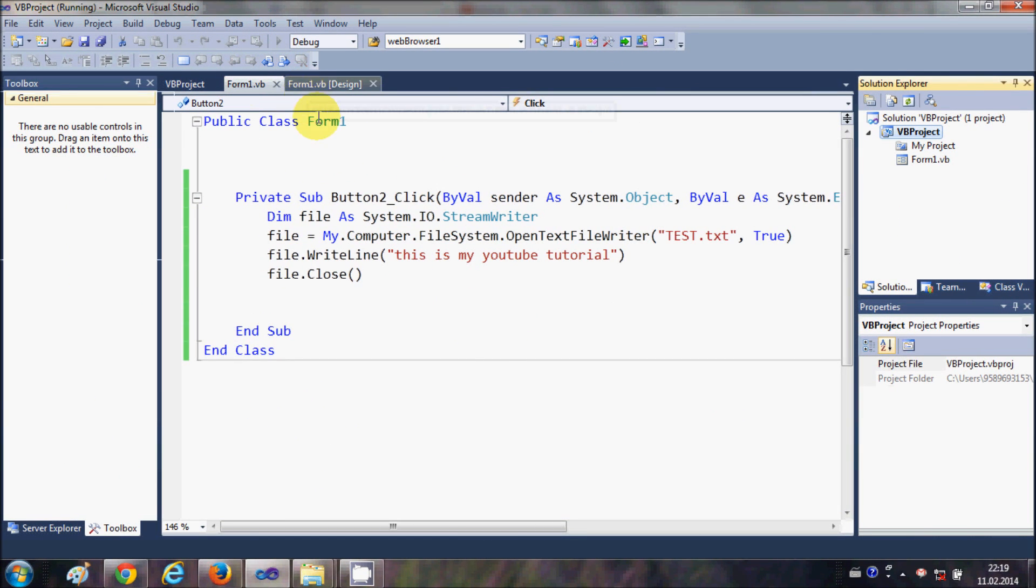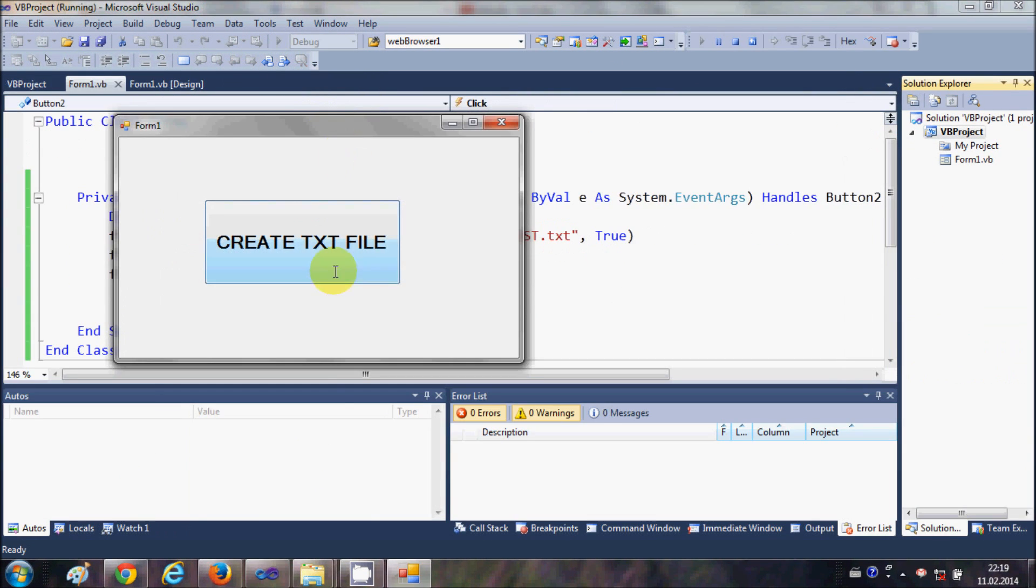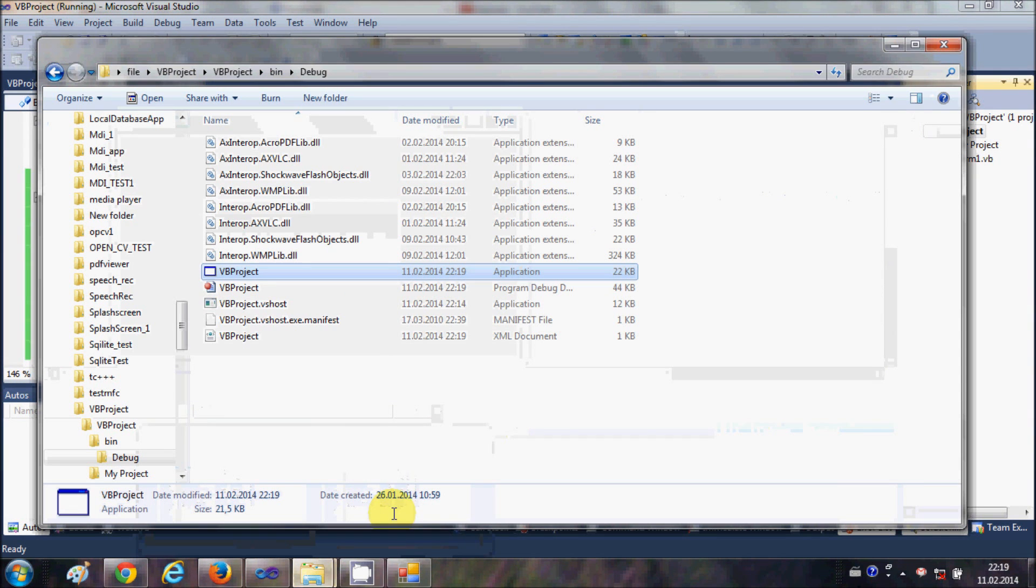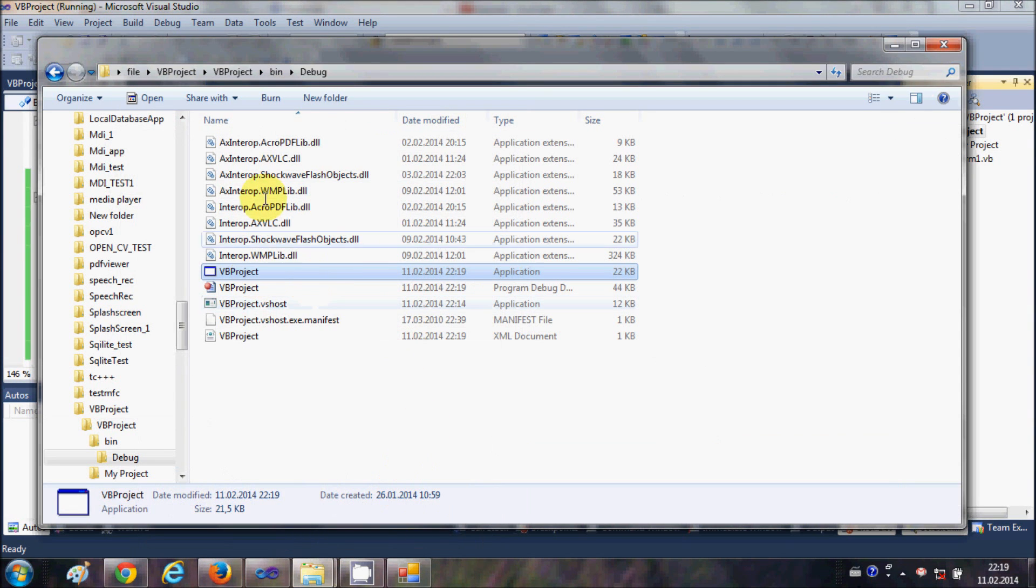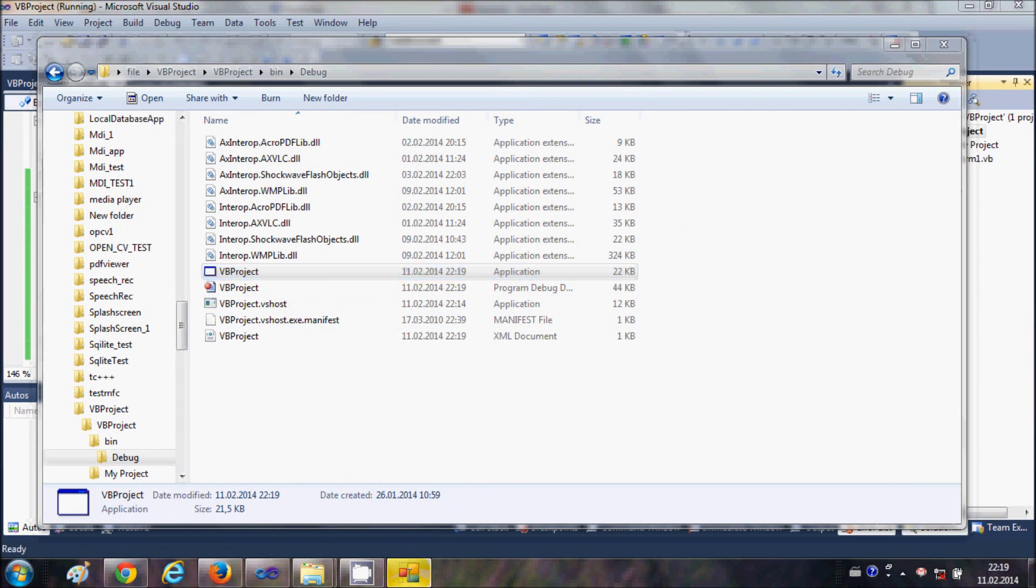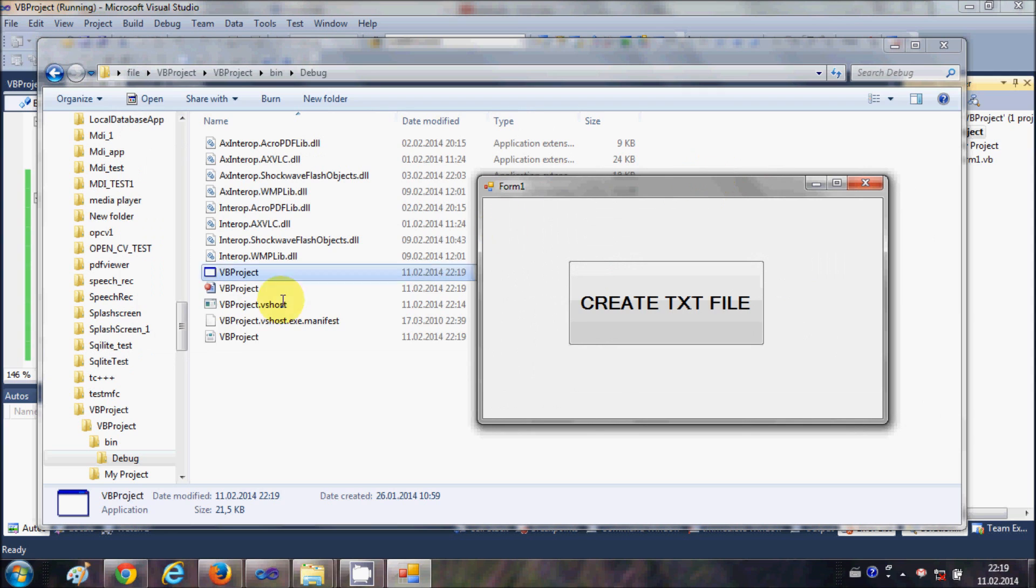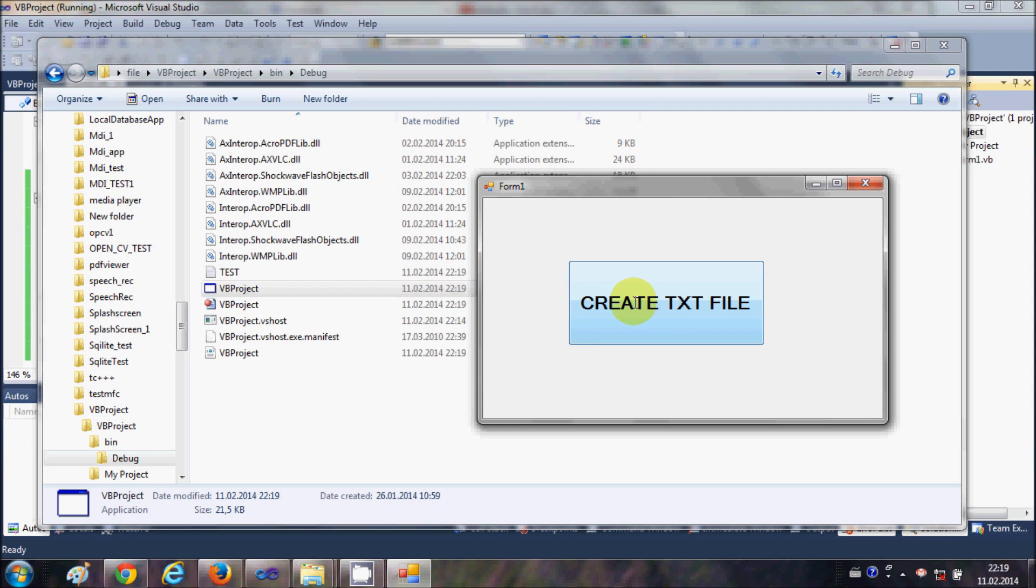So I will run the program and it's running without any error. And just watch here, it will create a text file when I click this button.